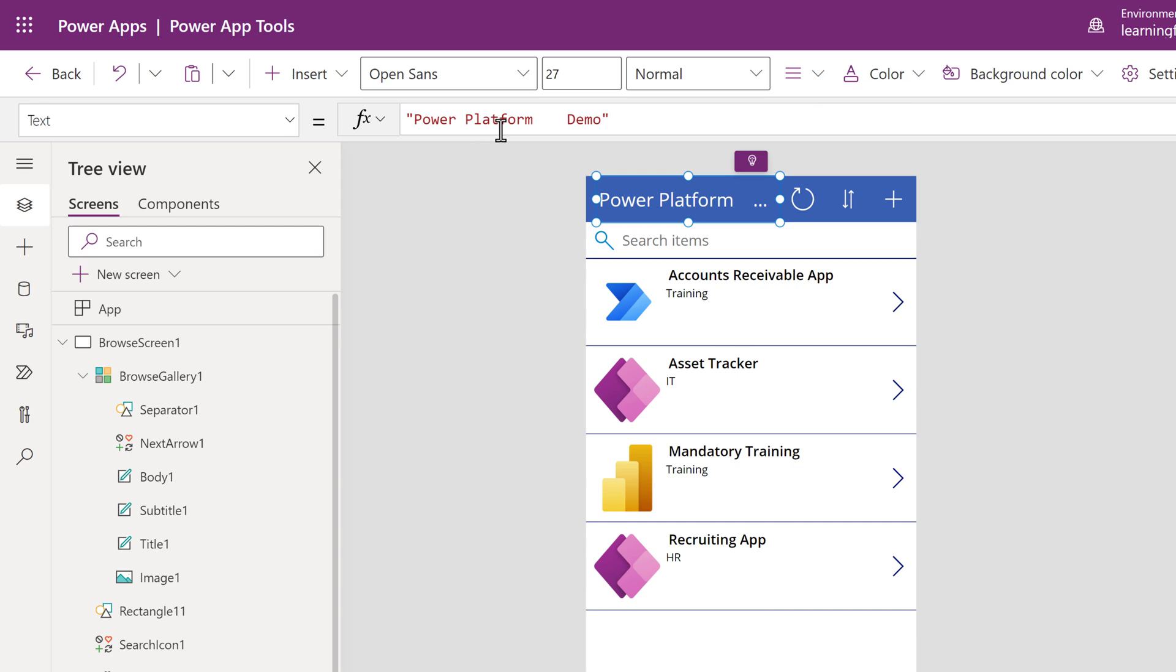I selected the title of the page, the home label. The only formula here is the title in quotations. This means whatever is in the quote will display as text on the app. I called this Power Platform Demo, but I want to change the name.